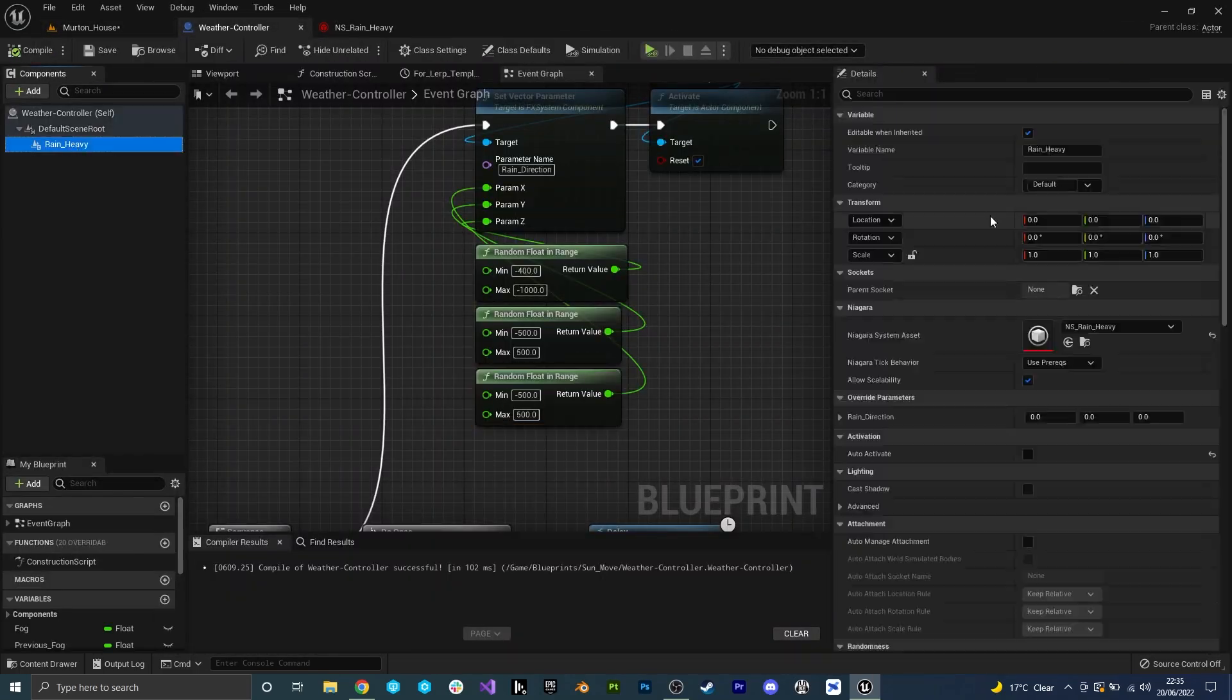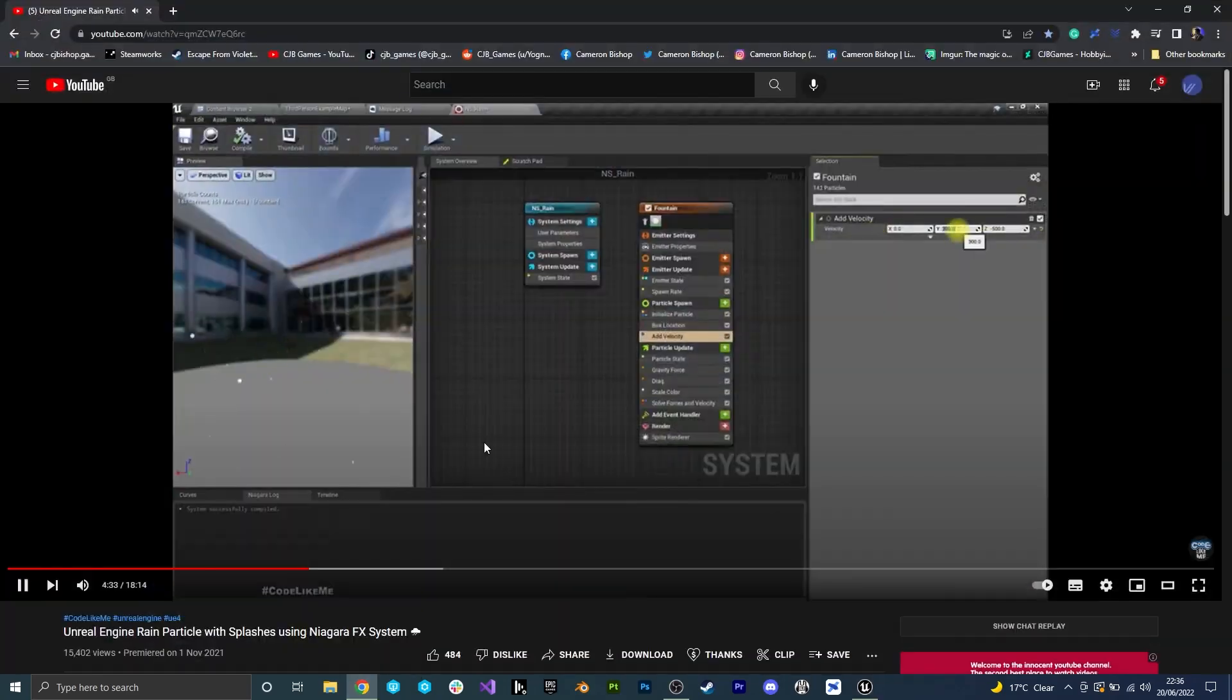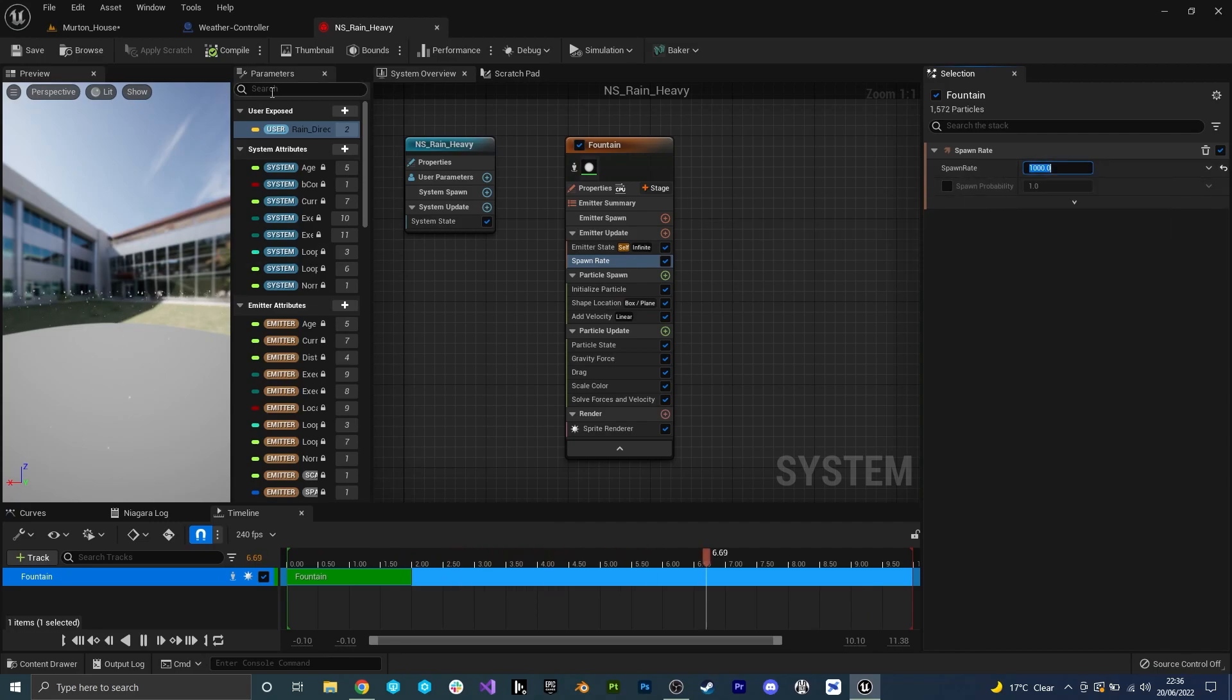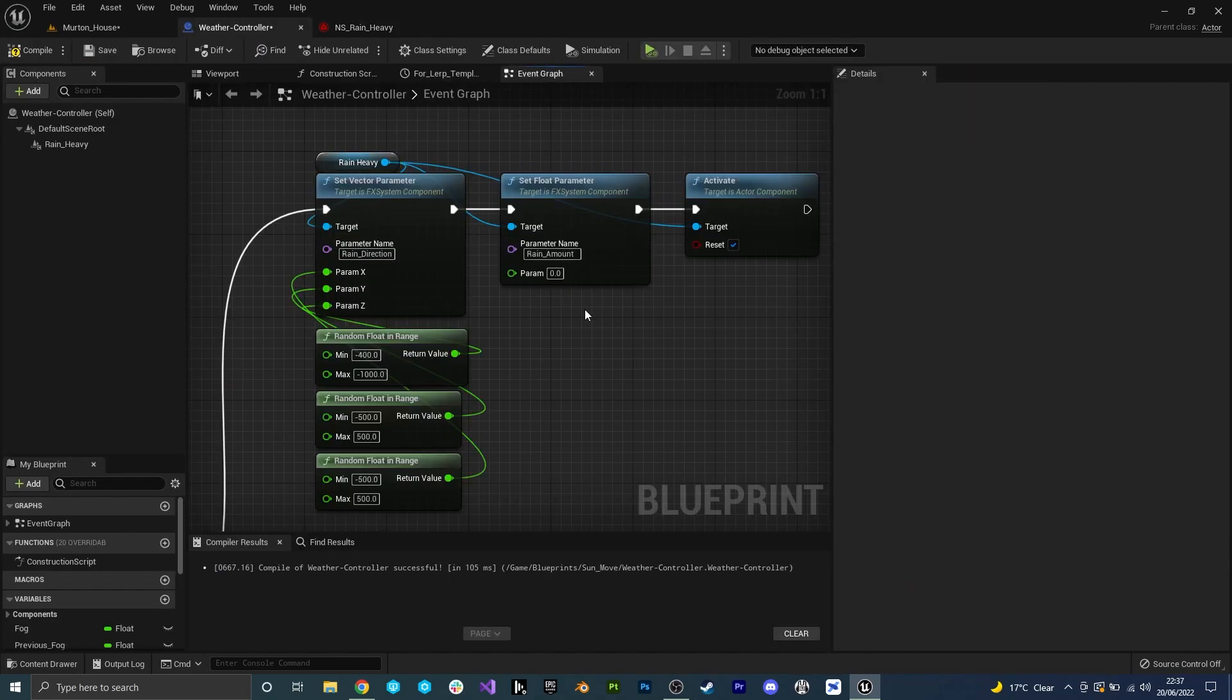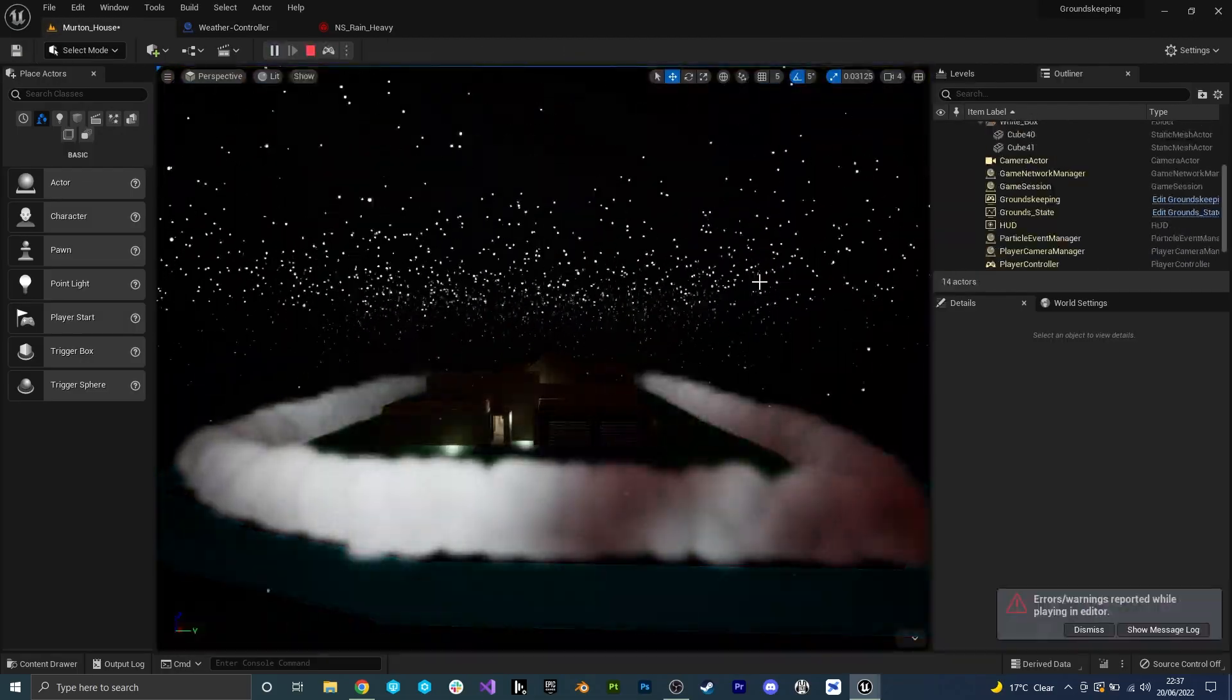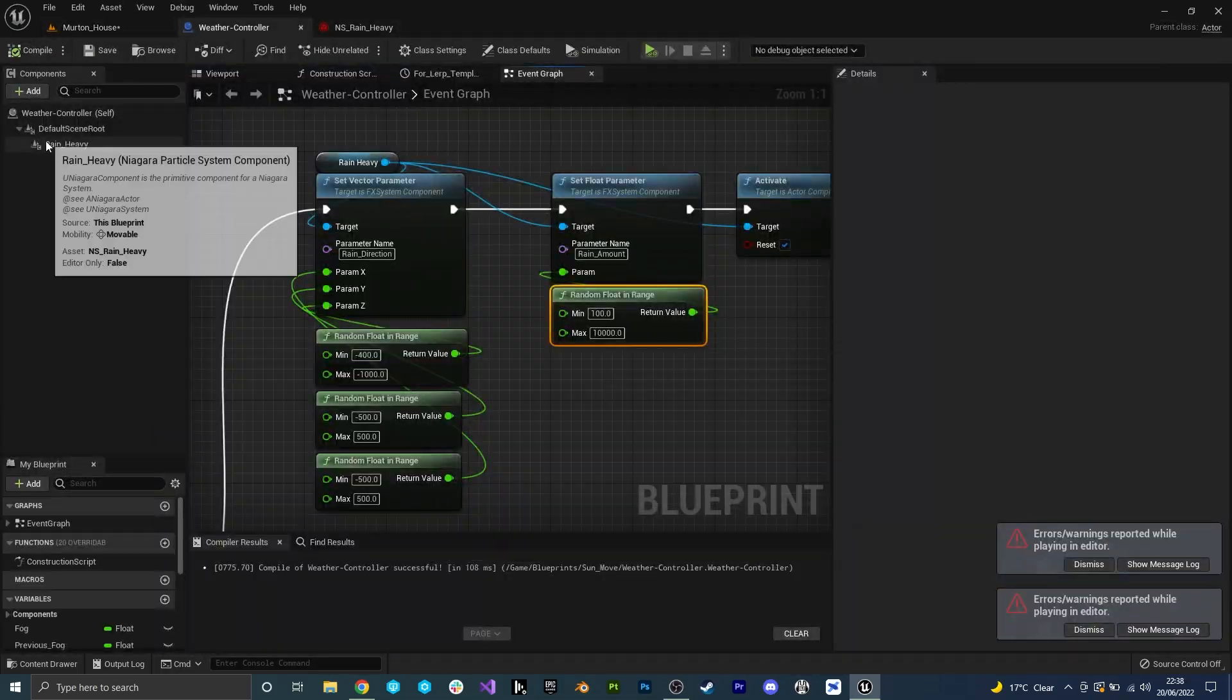Originally I wanted the particles to have collision and spawn a splash when they hit the ground to make the effect more intriguing, but I quickly realized this was way too expensive and dropped the fps down significantly. Instead I just made the rain particles have a shorter lifetime so they would despawn before they hit the ground.